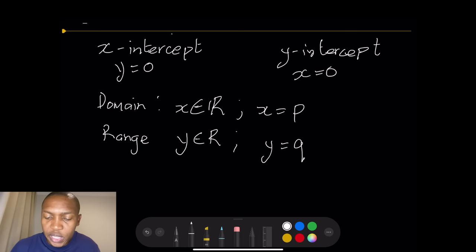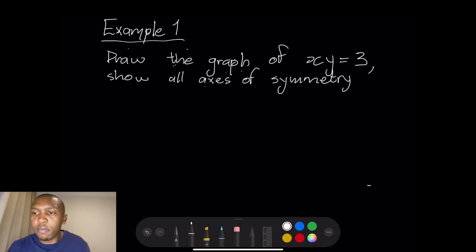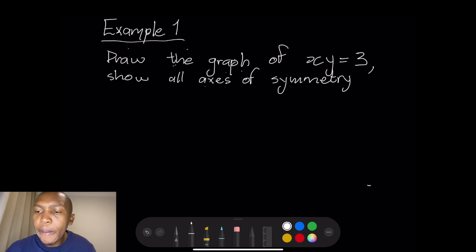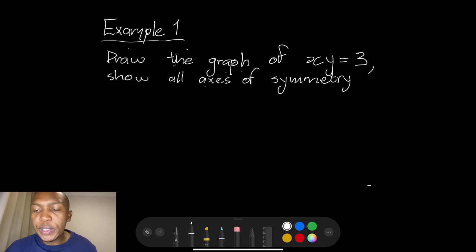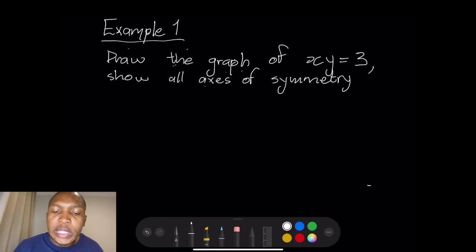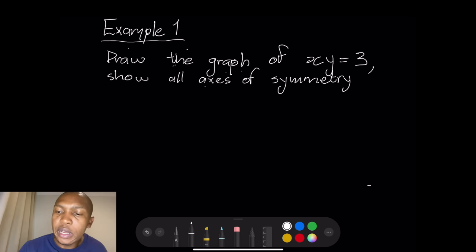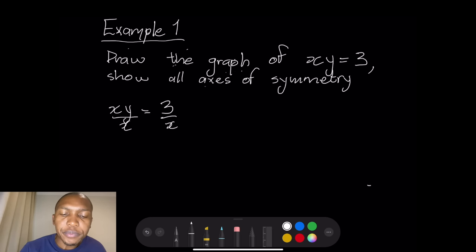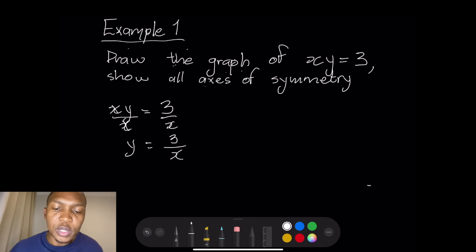So quickly, let's look at our first example. They say draw the graph of x times y equals 3, and show all axes of symmetry. What we're going to do first is put it in standard form. We've got x times y equals 3, so let's make y the subject of the formula. We're going to divide both sides by x, so y is equal to 3 over x, and obviously x cannot be equal to zero.